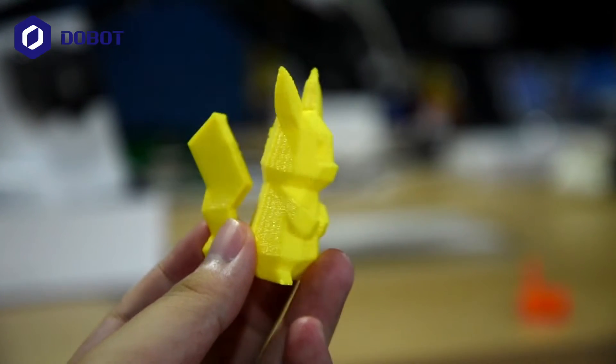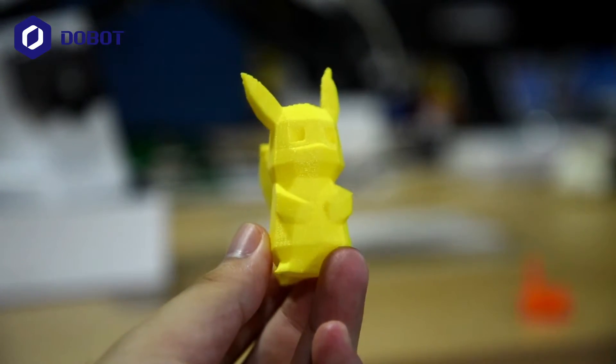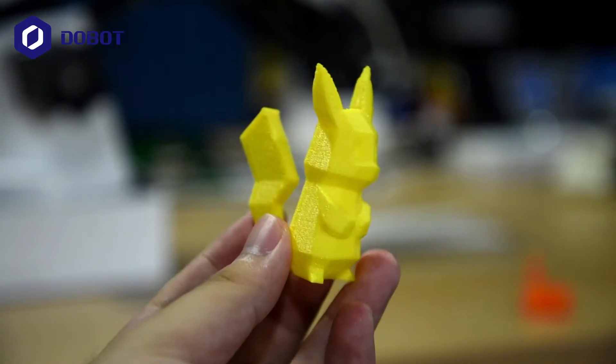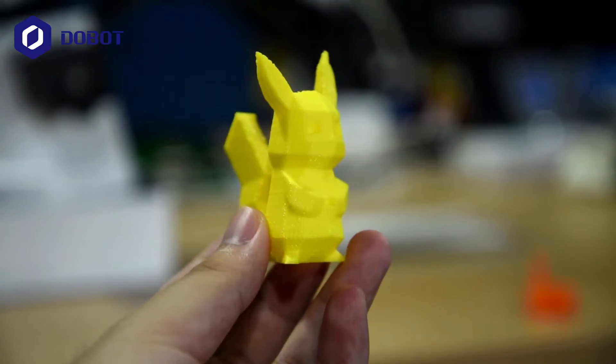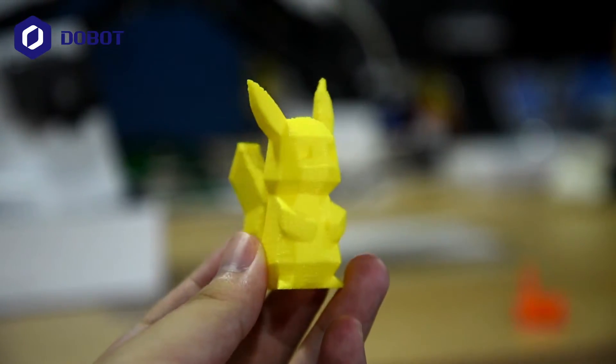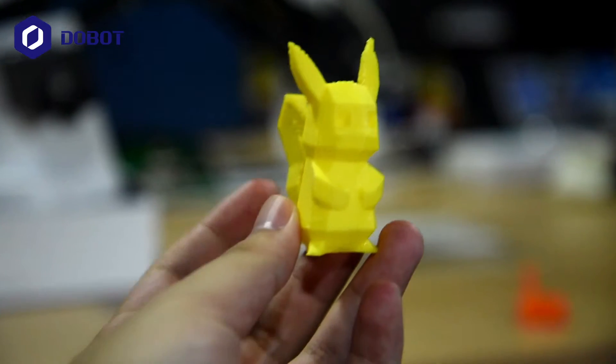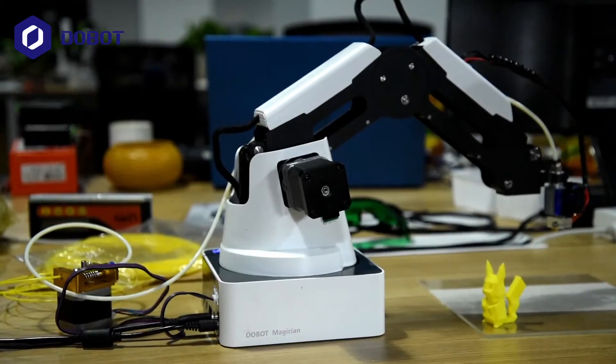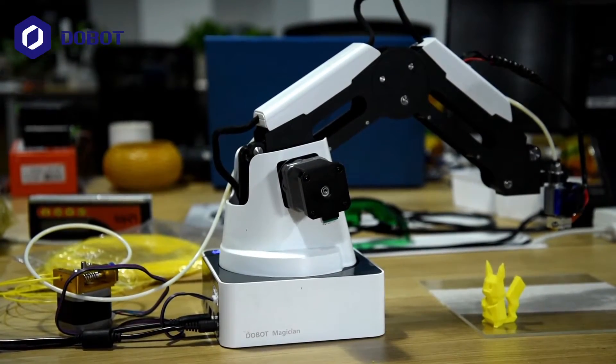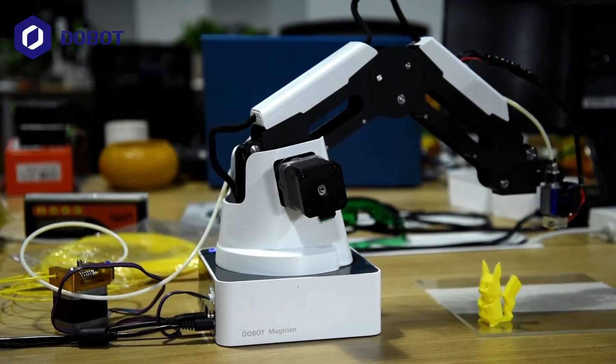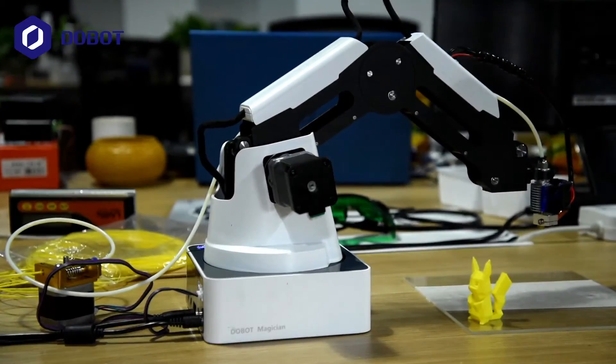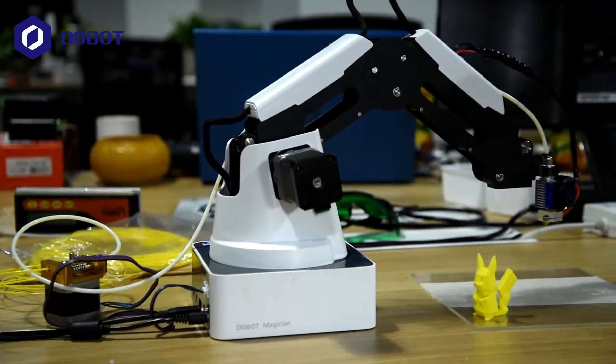And here it is. The Pikachu created by Dobot Magician. And this is the end of the demo showing Dobot Magician doing 3D printing. Thanks for watching.